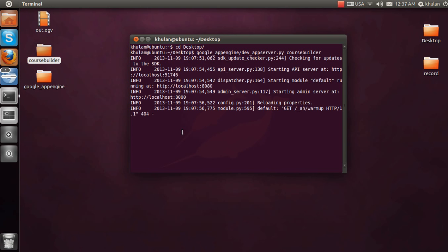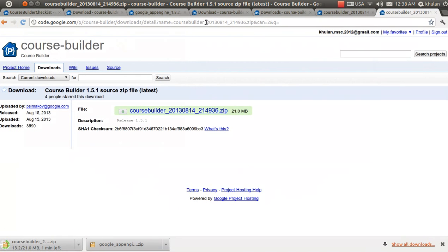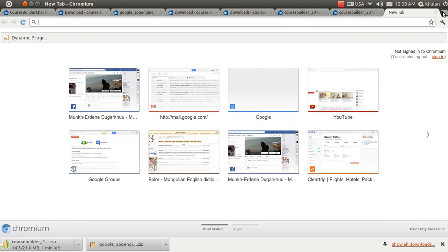The system will first check all updates and then start the Google App Engine server. If there are no errors, the terminal window will look clean. If there is an error, an error message will be displayed in the terminal. It seems we don't have any errors, so let's proceed.